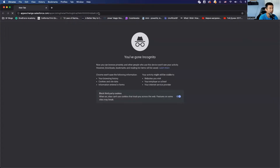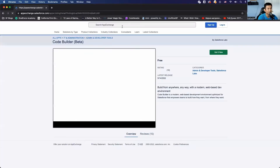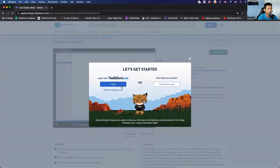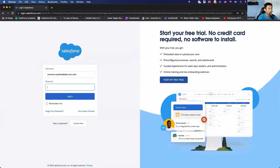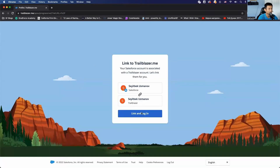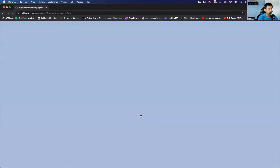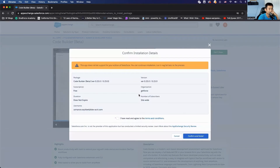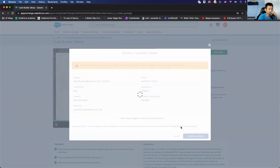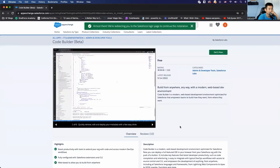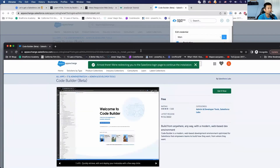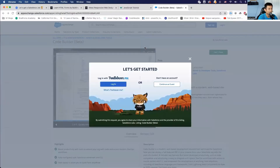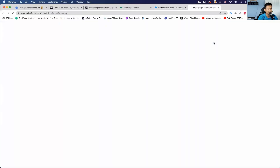I'll install Code Builder in my dev org. Installation is in process — let's open up the dev org and see the installation status.